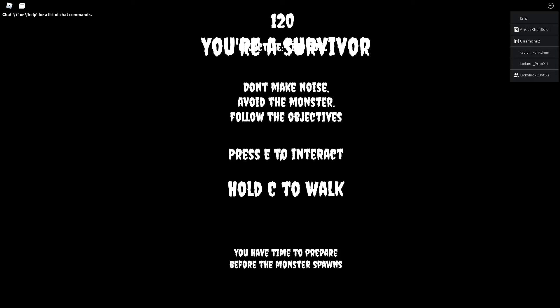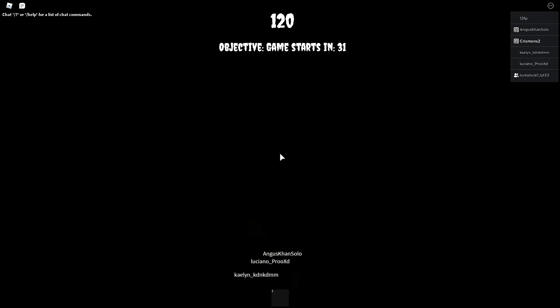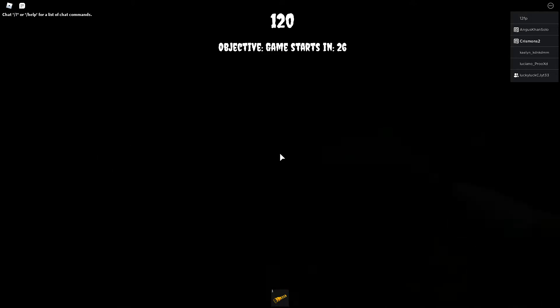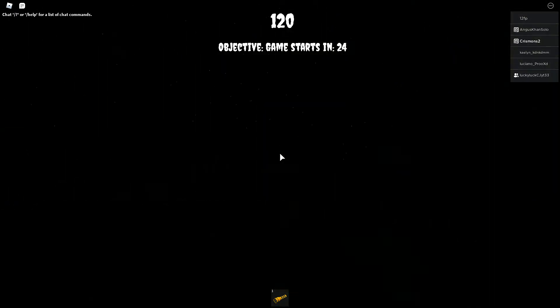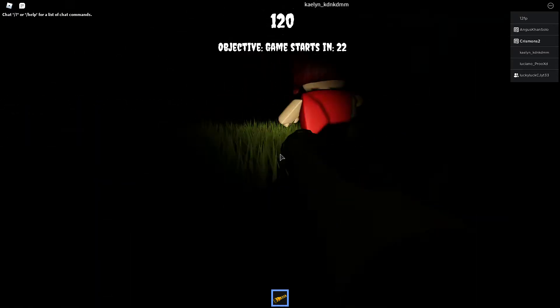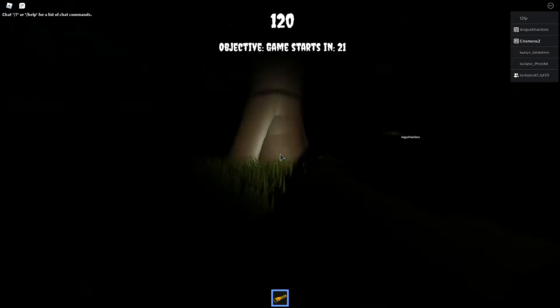Press E to interact, hold C to walk. Okay good. Wait, are we running? I can't see. Oh I see, I'm a human, I'm a survivor. Nice.